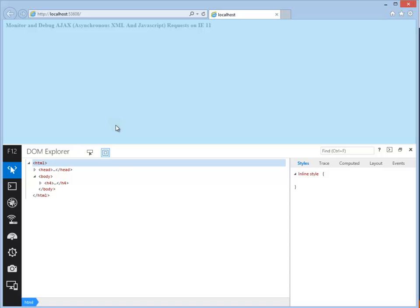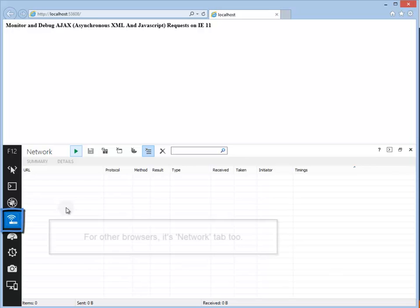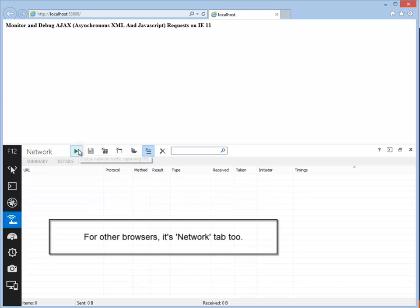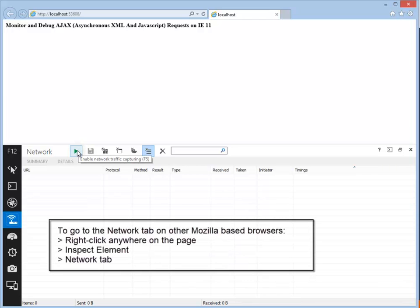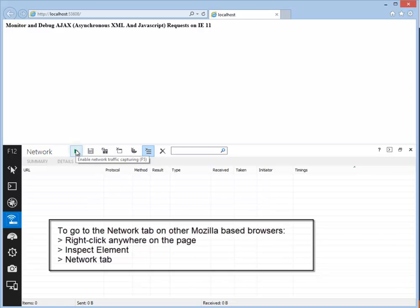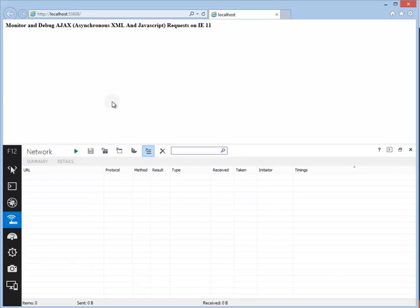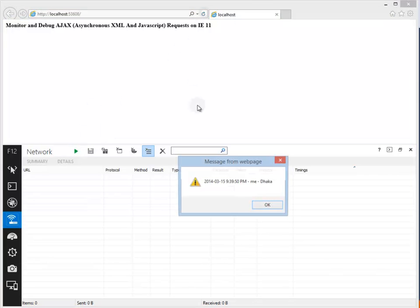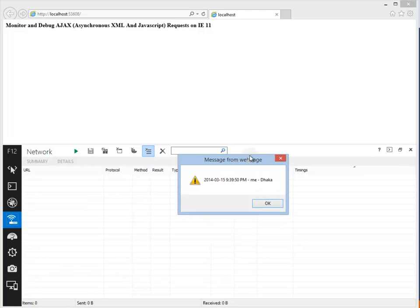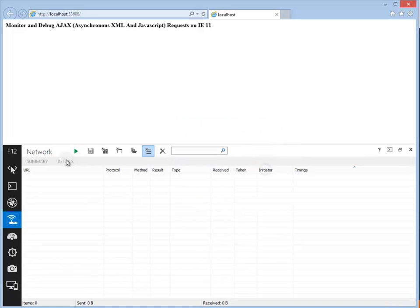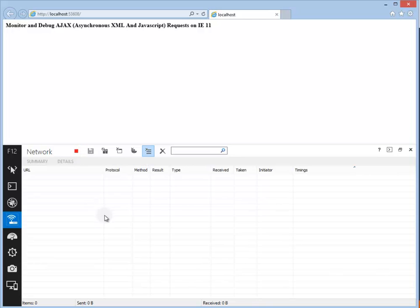Let's monitor that AJAX request. To see the network traffic, let's click on this icon. The very important thing is we have to enable the network traffic capturing to capture and monitor the AJAX and any other requests that we send from the browser to the server. If you don't enable that network profiler, nothing will be captured. Let's enable the network profiler.